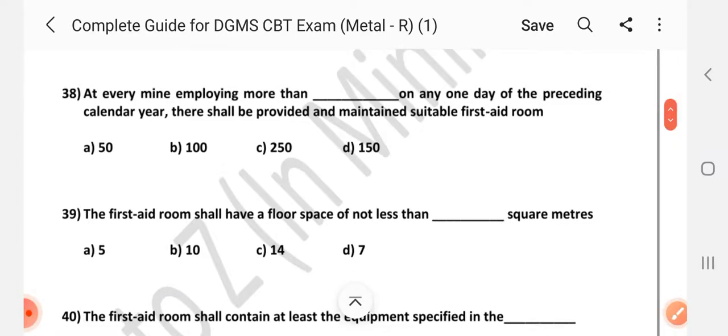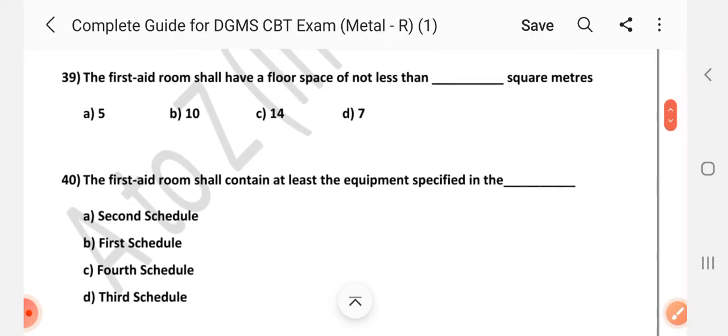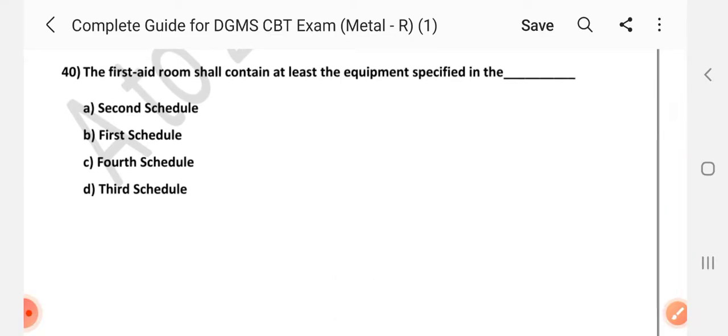Question number 37: The first aid room shall be in charge of a qualified medical practitioner where the number of persons ordinarily employed in mines is more than dash — Answer is C: 1000. Question number 38: At every mine employing more than dash persons on any one day of the preceding calendar year, there shall be provided and maintained a suitable first aid room — Answer is D: 150. First aid room shall have a floor space of not less than dash square metres — Answer is D: 10 square metres.